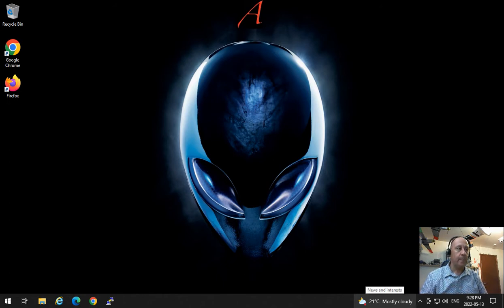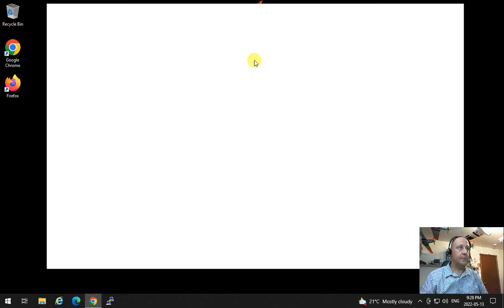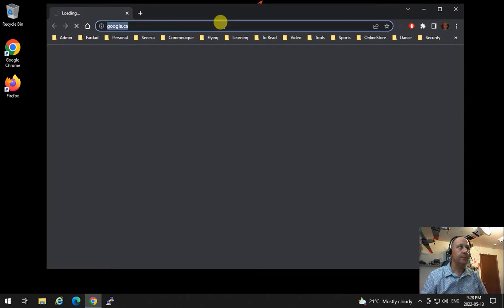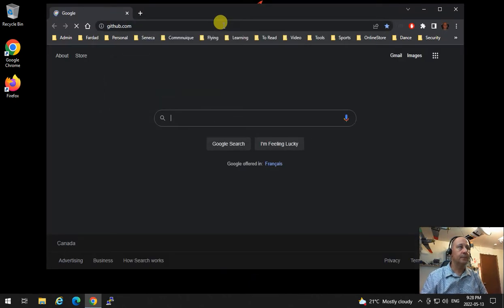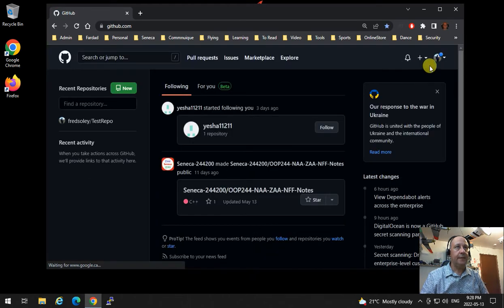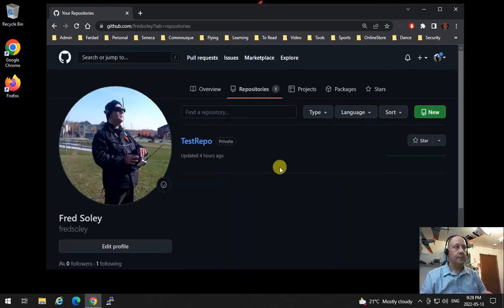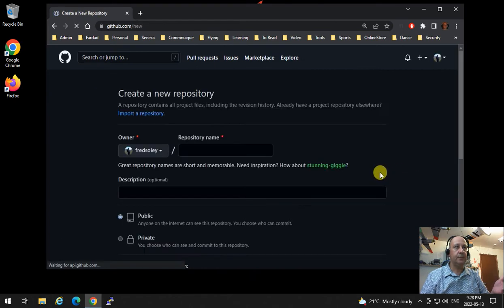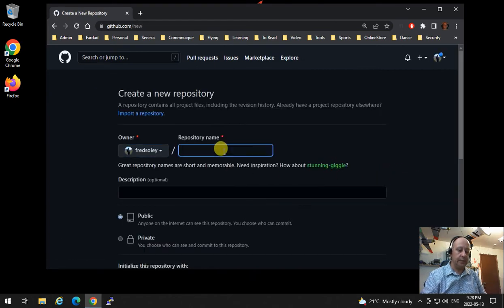For this semester, we need to go to our GitHub account and go to repositories. Specifically for OOP244, we're going to create a directory that I would suggest you call OOP244.